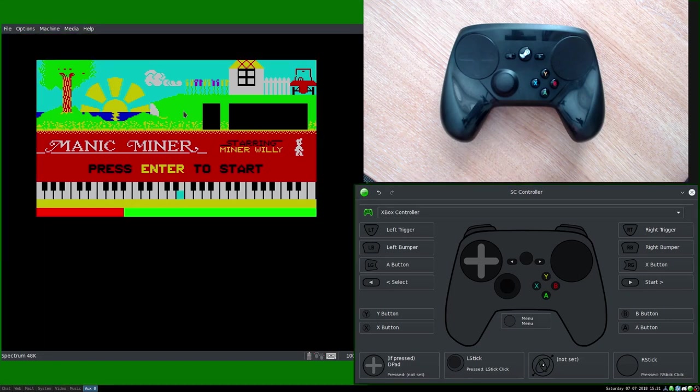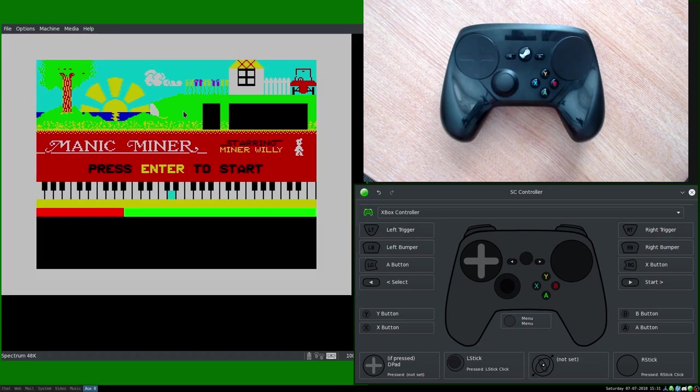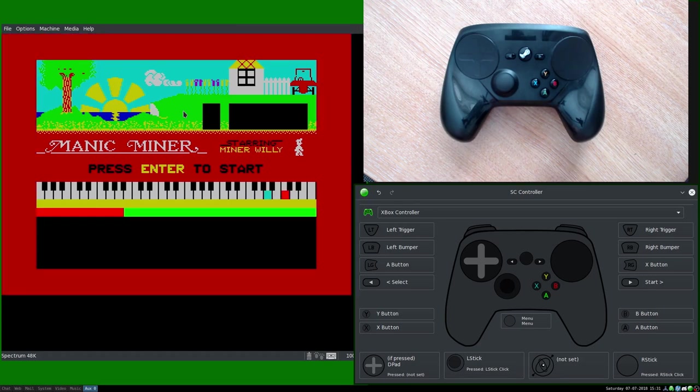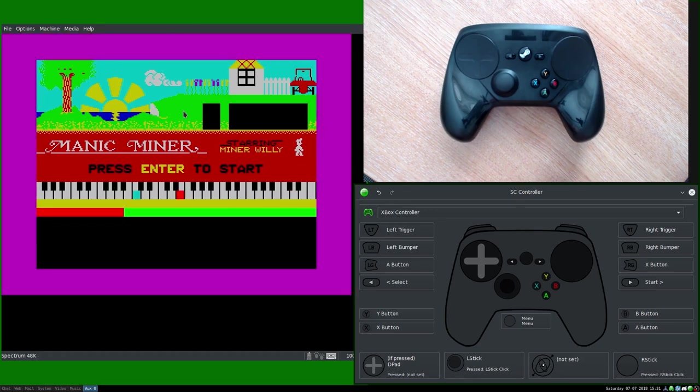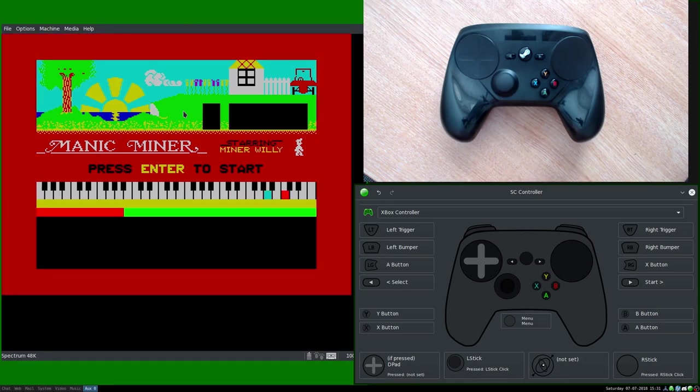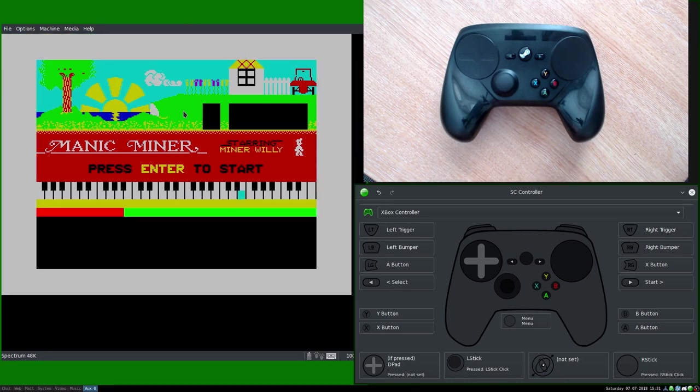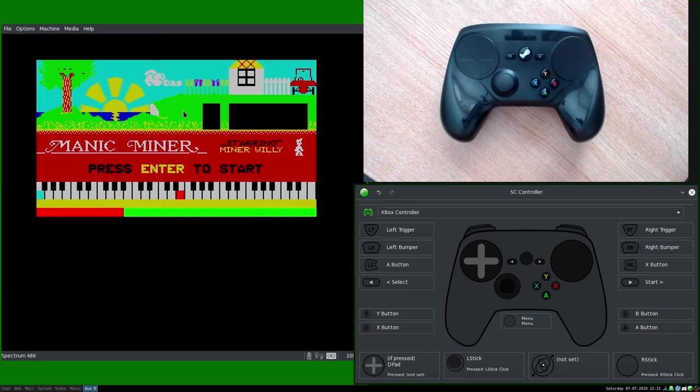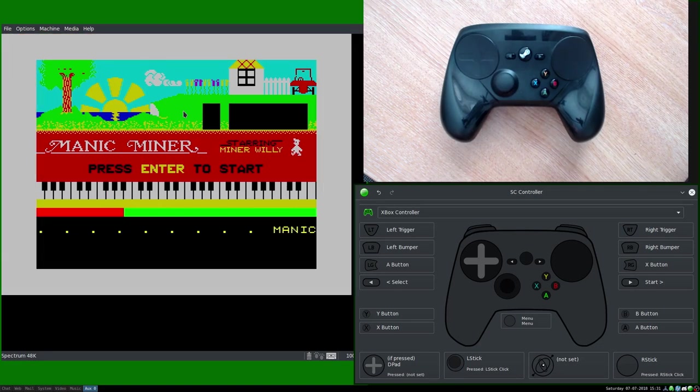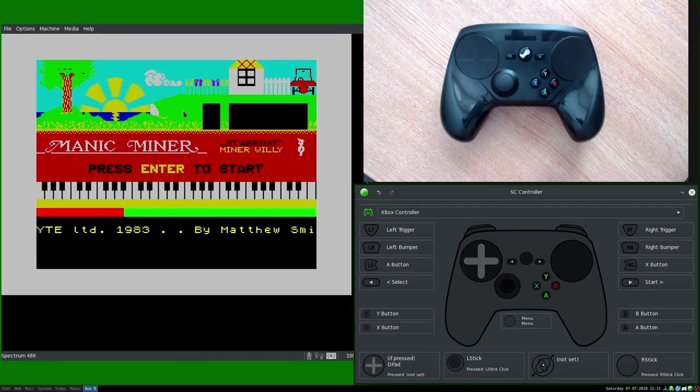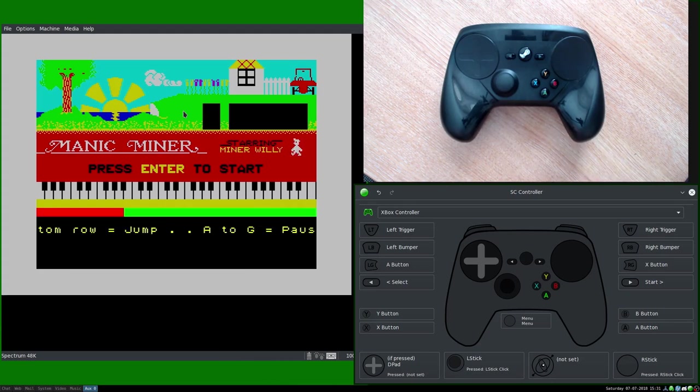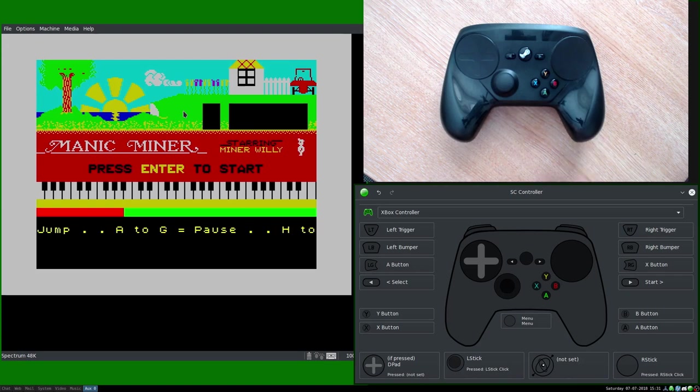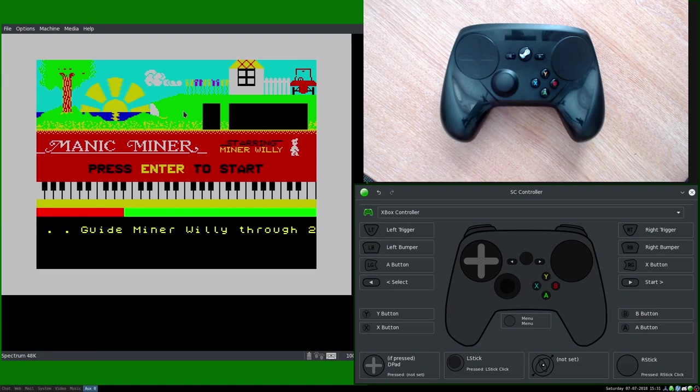This is Manic Miner, a game on the ZX Spectrum from 1983, very early game, which has a wonderful rendition of the Blue Danube at the start. And the reason I'm going through this is there's a little text scroller coming up and I want to show you that. So it'll tell you here in a second, after the copyright notice, you'll see that the controls are based on rows on the keyboard. So the top row of letters, Q to P, are left and right, bottom row is jump, first half of the middle row is pause, second half of the middle row is to turn the in-game tune on and off. And that is it, that's as simple as that, that's the controls.